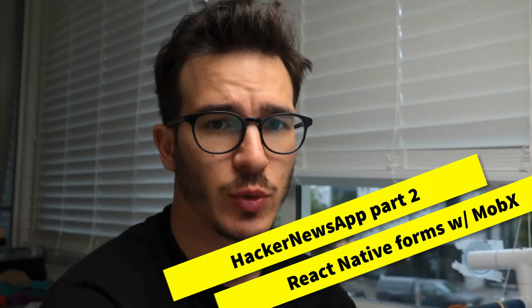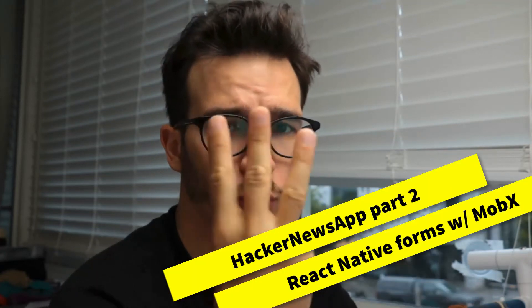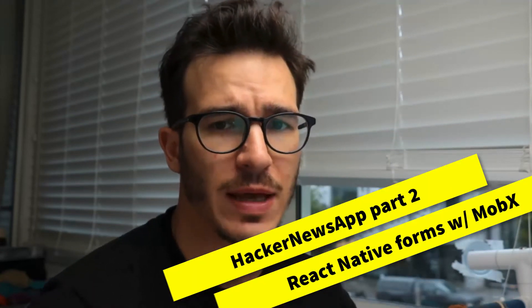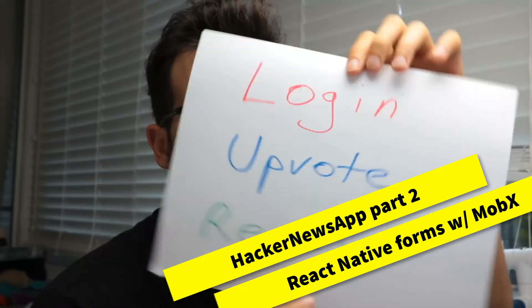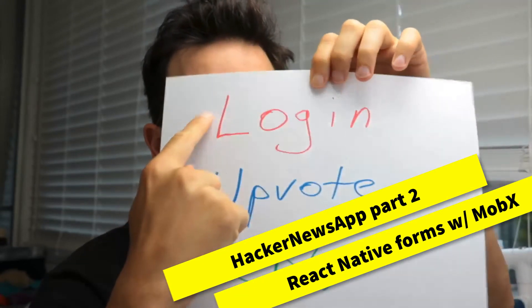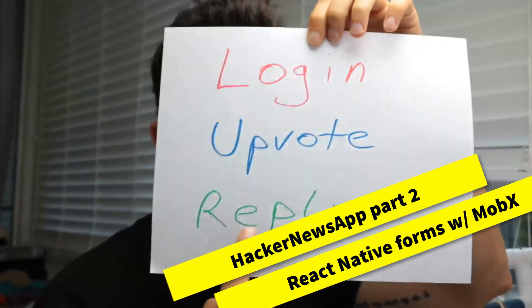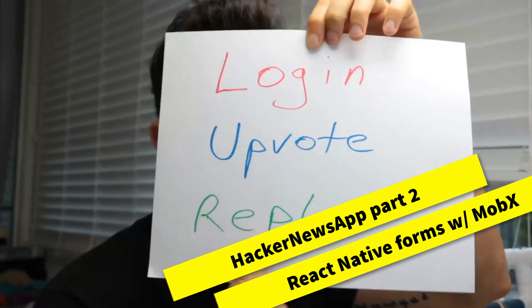I'm going to keep this short and sweet. We're adding three things to the Hacker News app from last time: the ability to log in, the ability to upvote, and the ability to post replies.